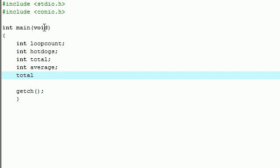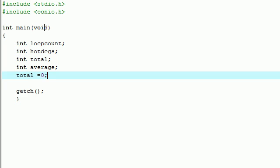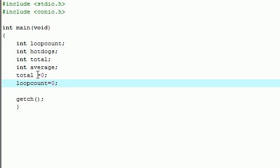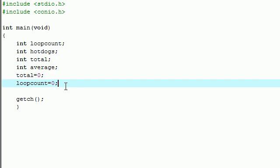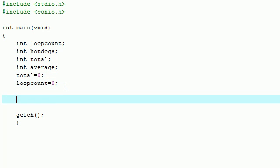The first thing we need to do is set total equal to zero since right now I told the computer I didn't eat any hot dogs yet. The next thing we need to do is set loop count equal to zero, because we always want the loop counter to start out as zero.